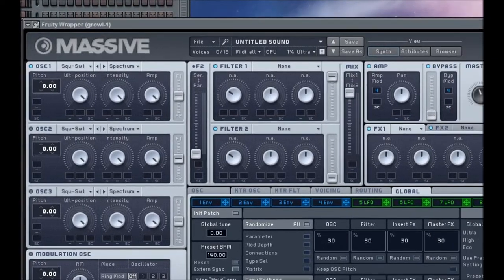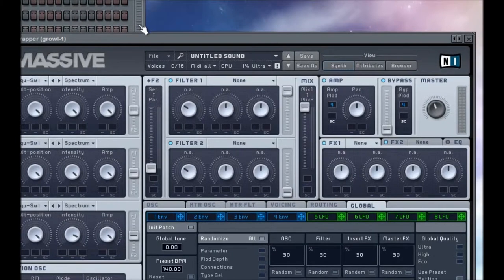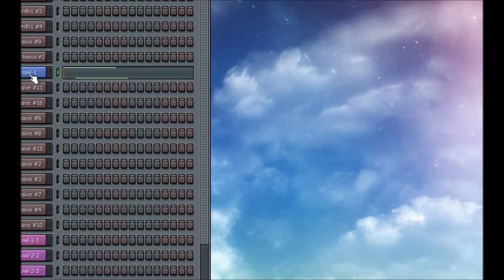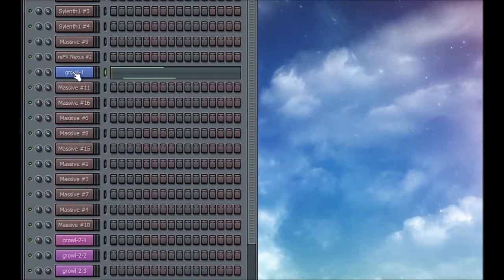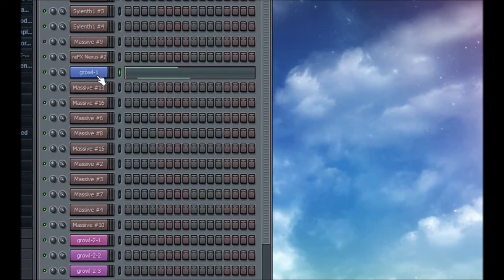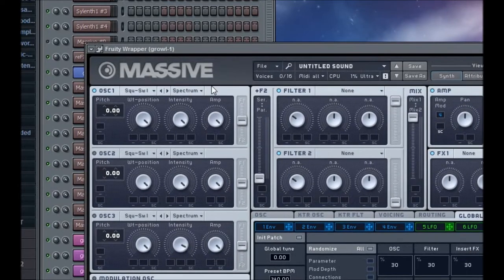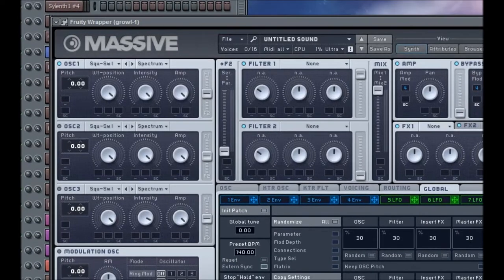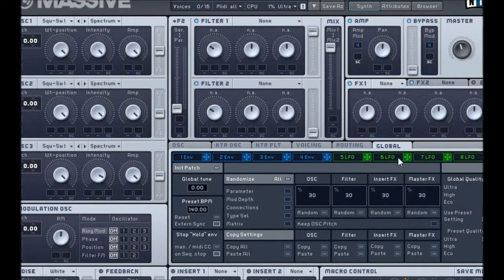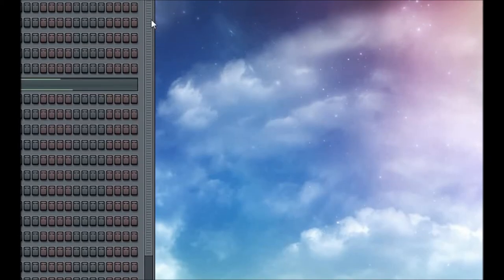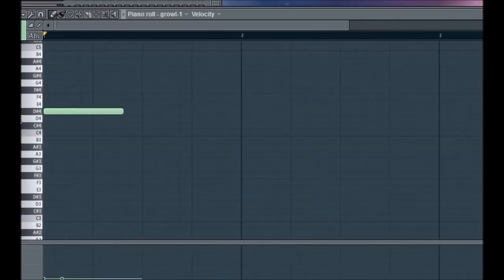Anyway, what you're going to first want to do is open a new instance of Massive. If you don't already know how to do that, right click and go to Insert and Massive. I'm not going to do it since I already have in this case. Next, you want to go to File, New Sound, just to make sure that everything is set to default in Massive. After you've done that, we're going to put the notes in there.